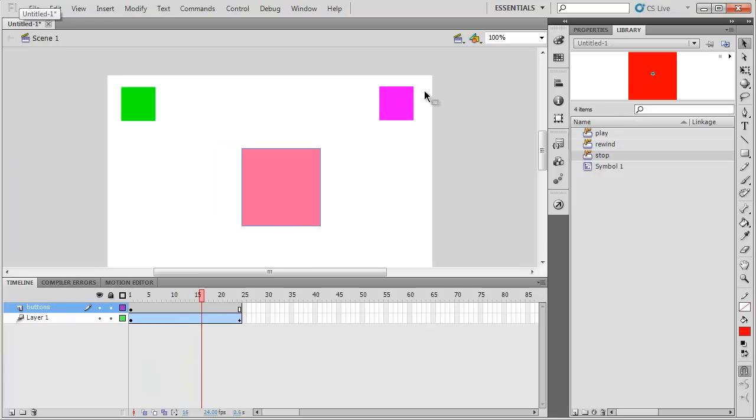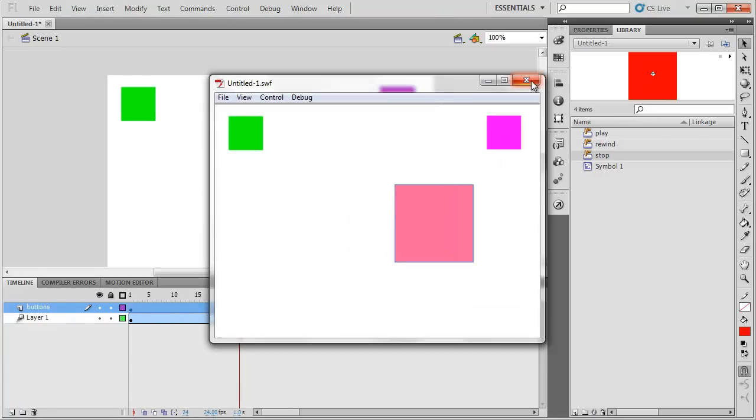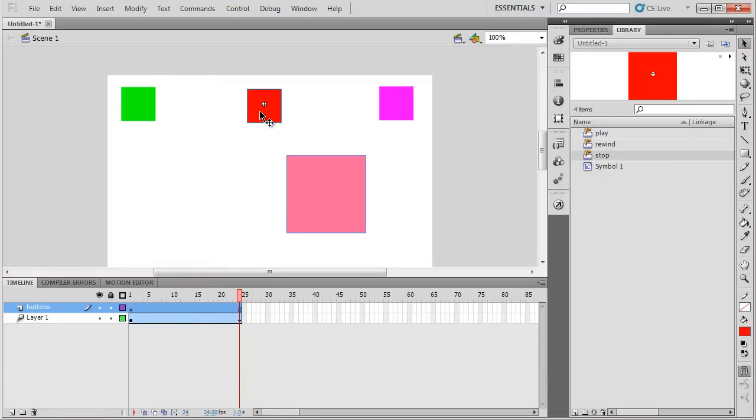If I play it, it looks like this. If I press control, it looks like this. I forgot to take out my red button. There we go. So now I've got my green play button, red stop button, and my pink rewind button.